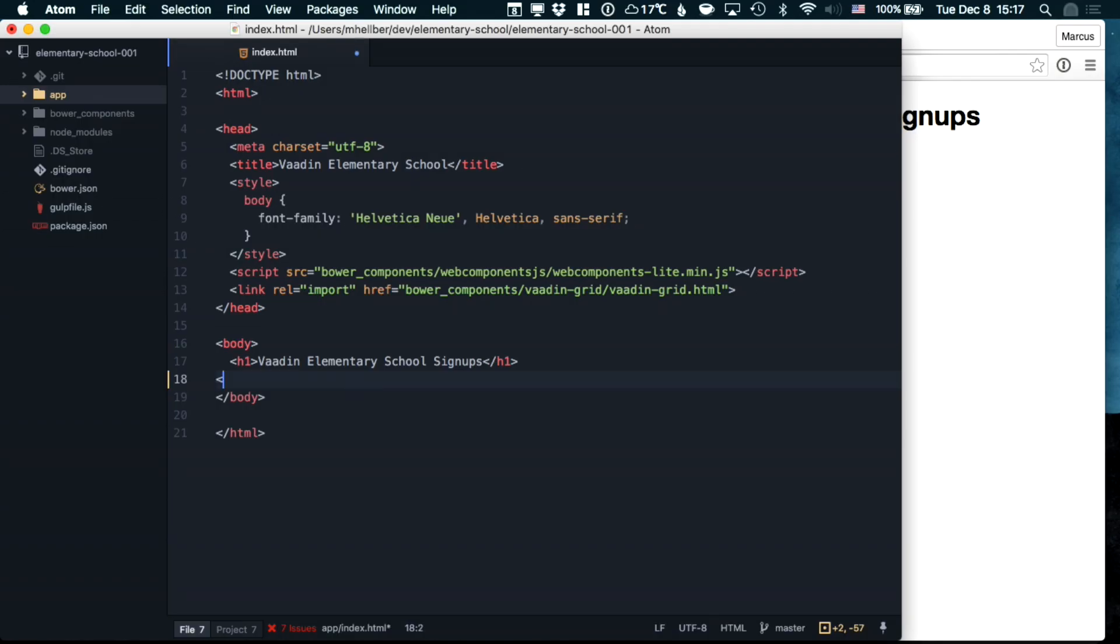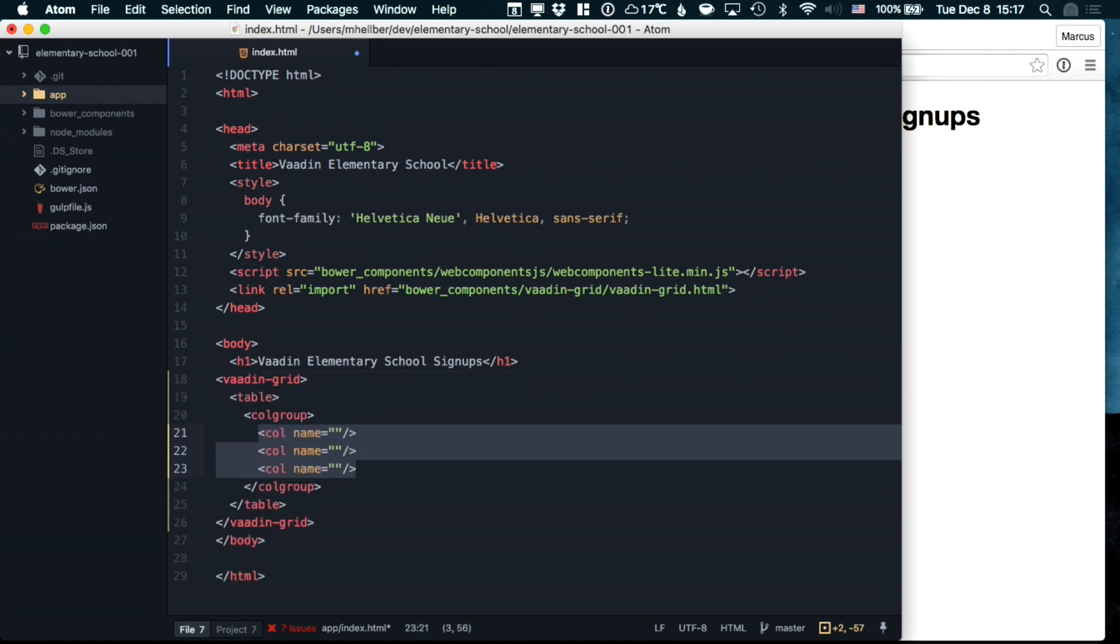VaudenGrid makes it really easy to show data from a JSON array. To do that, we're going to create a VaudenGrid element.